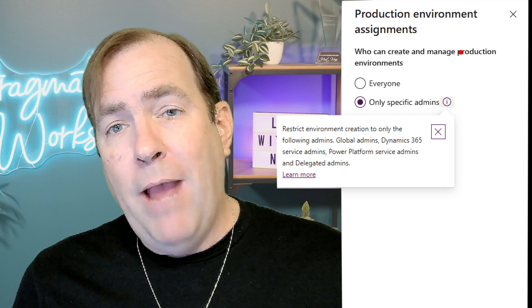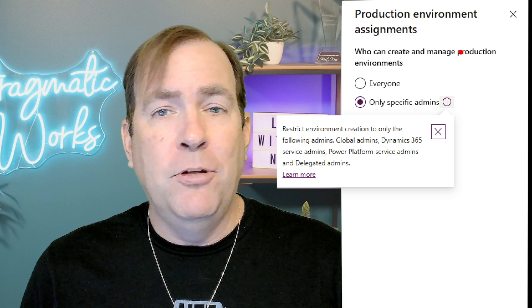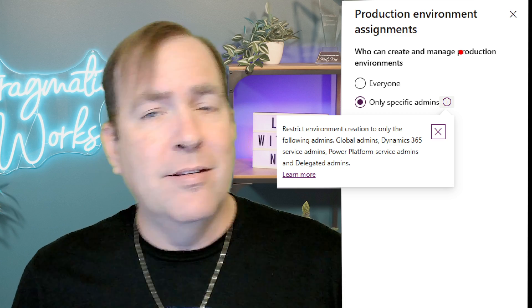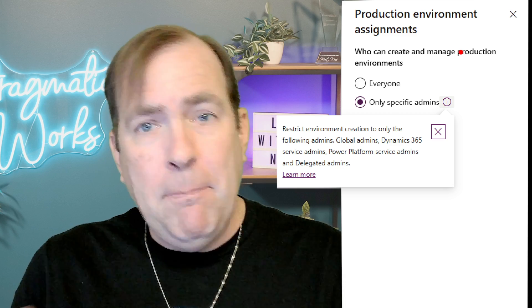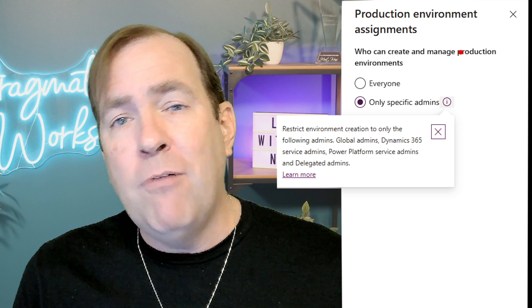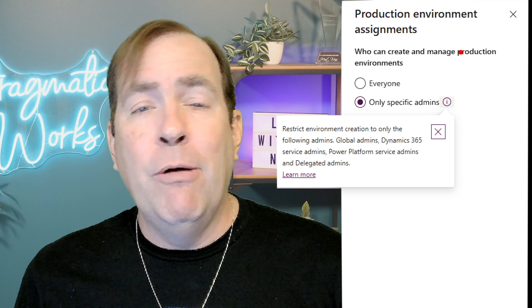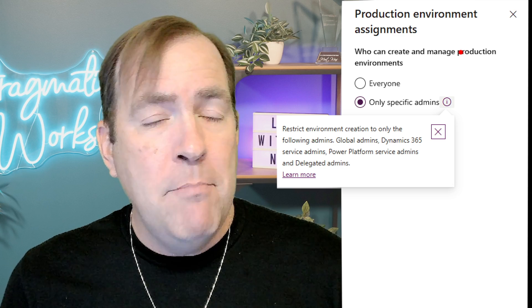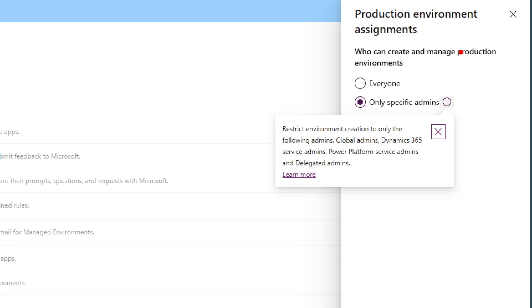So if you leave this open and people doing classes and whatnot they might spin up a whole bunch of environments and rob you of all of your space and it's going to take you a long time as administrator to unwind that. So this is a top thing you should definitely do is set this to only specific admins.